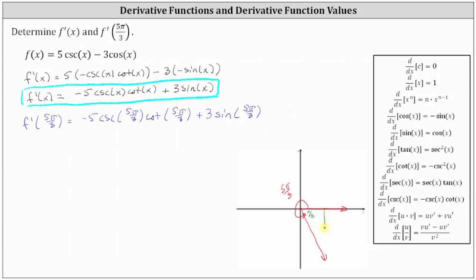The reference angle is pi divided by three radians or 60 degrees. Let's sketch the reference triangle. Notice how the reference triangle is a 30-60-90 reference triangle where we can label the short leg one, the hypotenuse two, and the longer leg square root three. But because we are in the fourth quadrant where y is negative, the square root three is negative. Now we can use this reference triangle to determine the cosecant, cotangent, and sine function values.